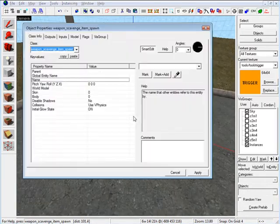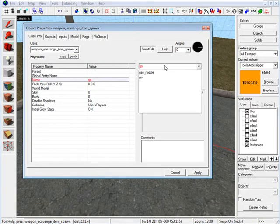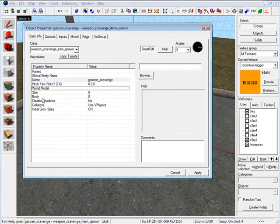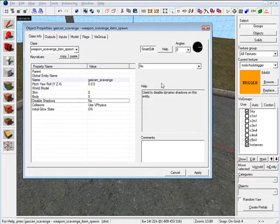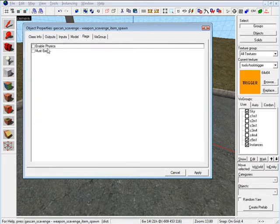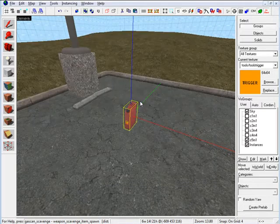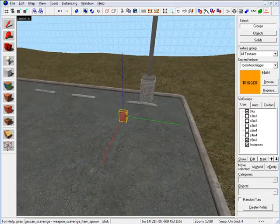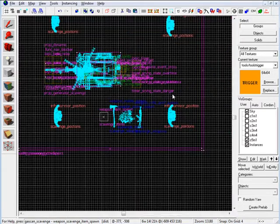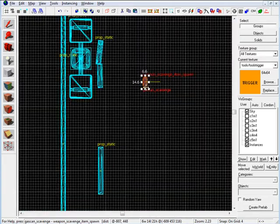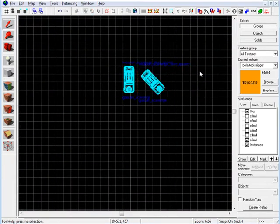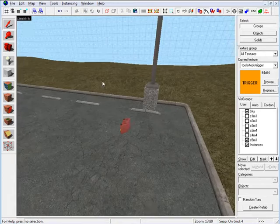Go into Properties and we need to name it. I'm going to name mine GasCan_Scavenge. Under Disable Shadows, I'm going to click Yes. And under Flags, click on Must Exist. Now that we have our one gas can created, all we need to do is duplicate it and reposition it so it's a little more interesting.